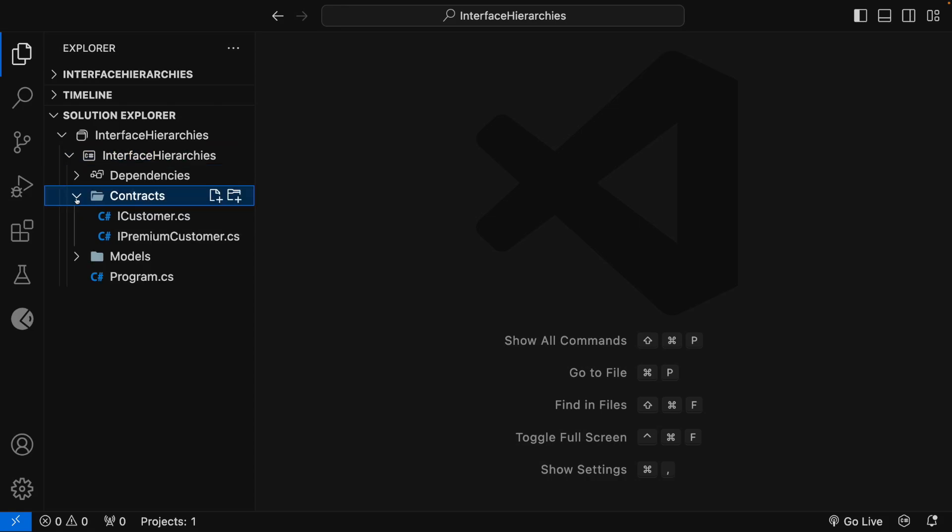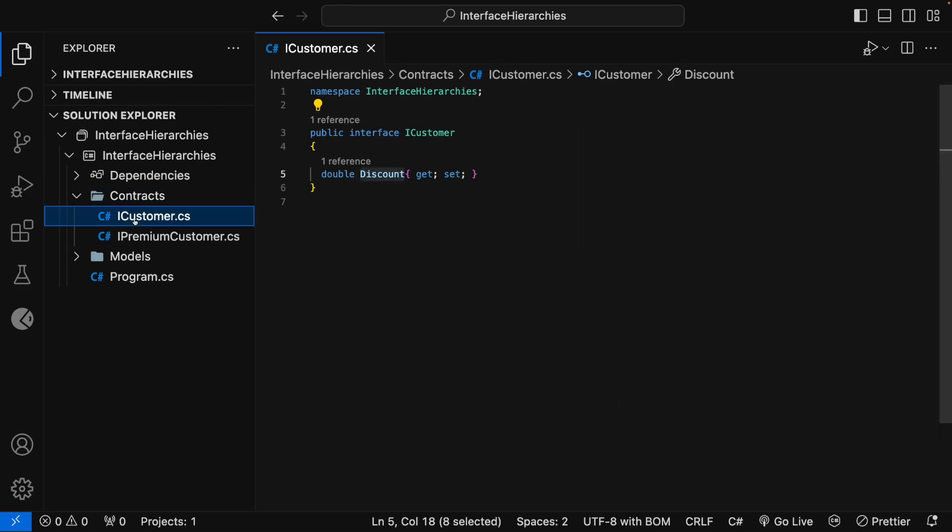In the Contracts folder, it contains an iCustomer interface and an iPremiumCustomer interface. In the iCustomer interface, I have created an abstract property named Discount of type Double.